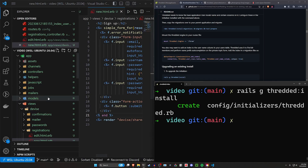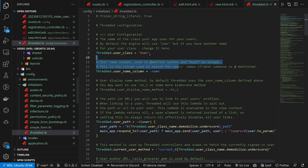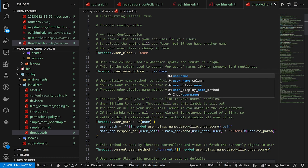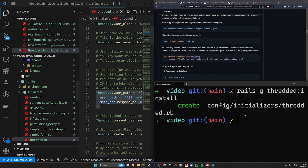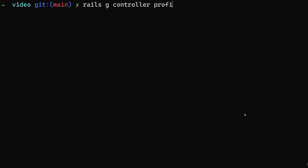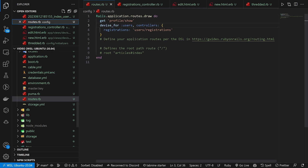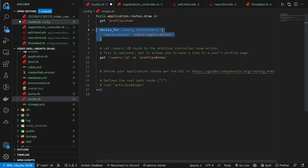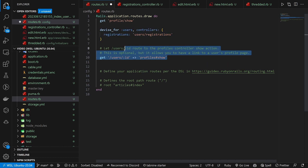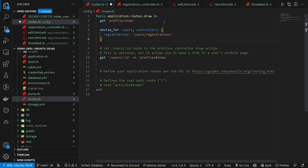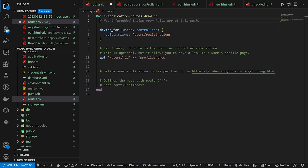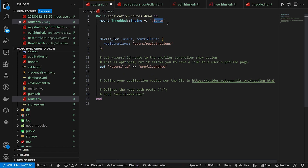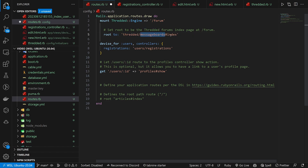Inside the Threaded initializer, the user class is `User`, the username column is `username`, and the user path corresponds to your profiles. You can run `rails g controller profile show` for that. In routes, add a `get` route for users below Devise — otherwise it will override paths like `/users/sign_up`. We also need to mount the Threaded engine, which is where you visit your forum at `/forum`. If you want your app root to go to the forum, you can route to `threaded_engine/message_boards#index`.